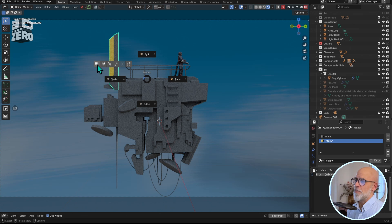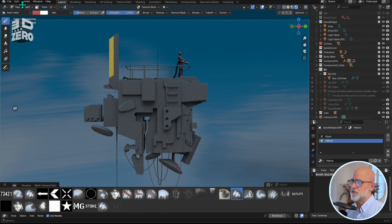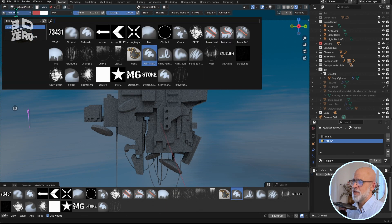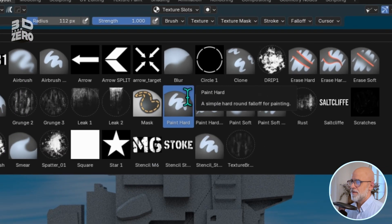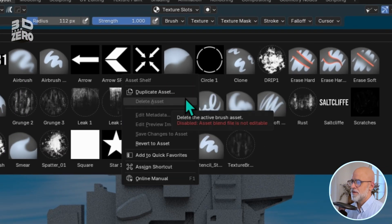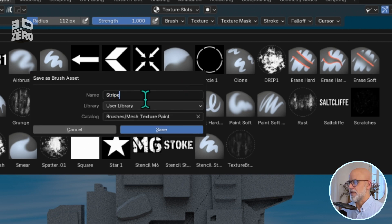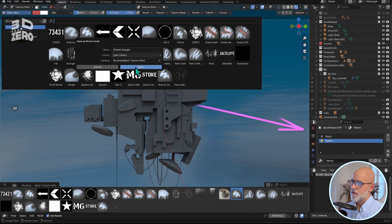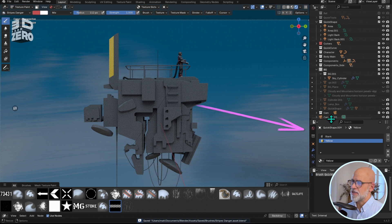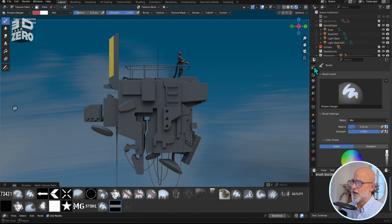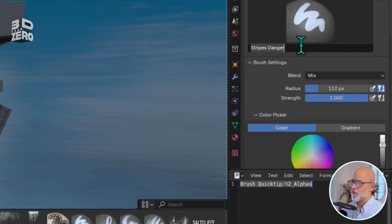Just like last time, I'll start with a default paint hard brush. Click the brush menu at the top left, paint hard, right-click to duplicate. I'll give it a name, say Stripes Danger. I'll copy that name over to Tool Settings. I've now got that brush selected.